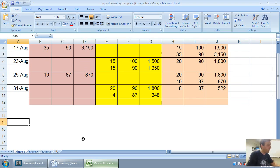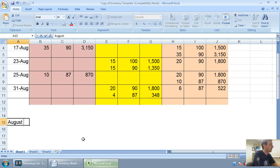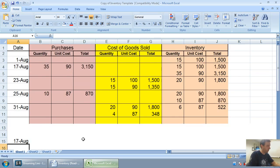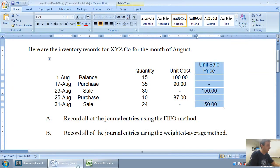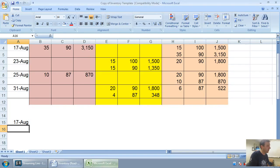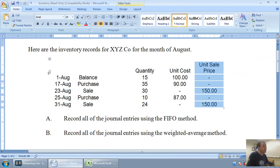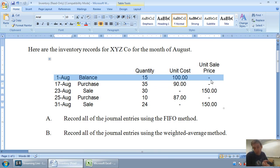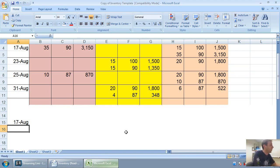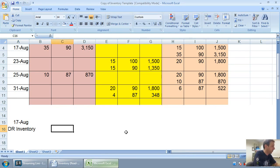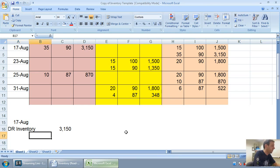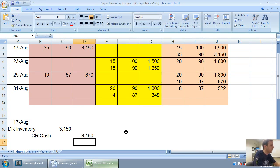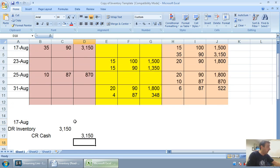On August 17th, you can see that we bought some inventory. It was a purchase of inventory of $3,150 worth of inventory. We purchased 35 units at $90, and 35 times 90 is $3,150. There's no journal entry for August 1st. That's a balance. We only make journal entries for purchases and sales here. Let's make a journal entry for that purchase. On August 17th, I'm going to debit inventory for $3,150, and let's assume we did it for cash or credit cash for $3,150. It could just as easily have been accounts payable.